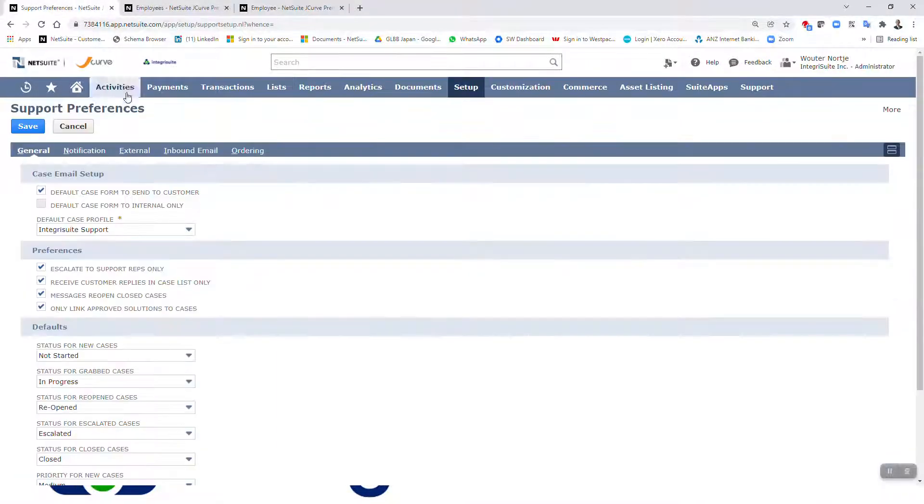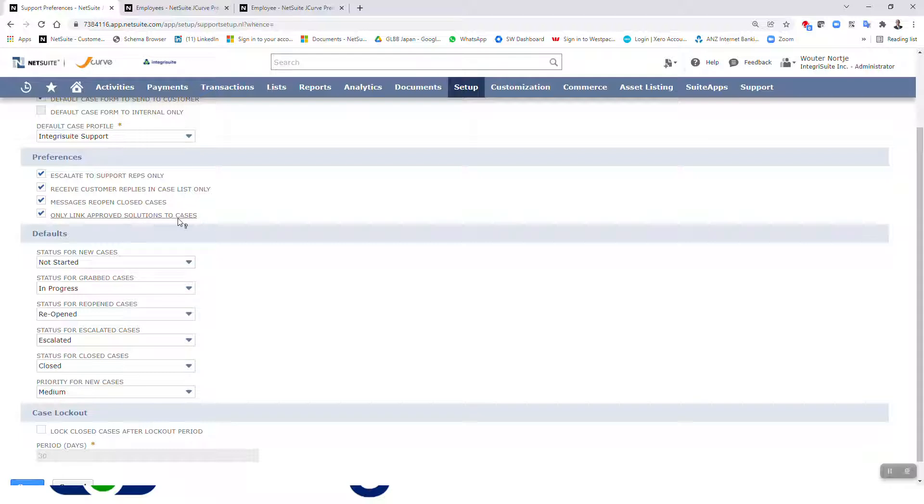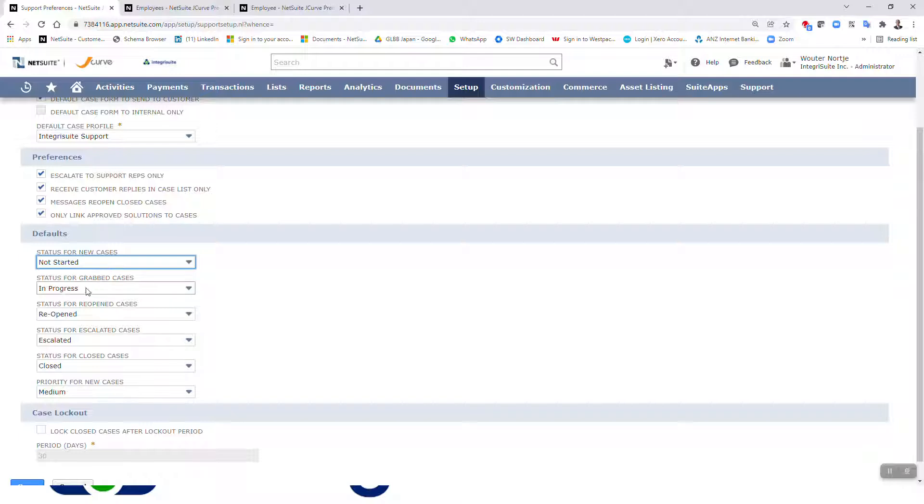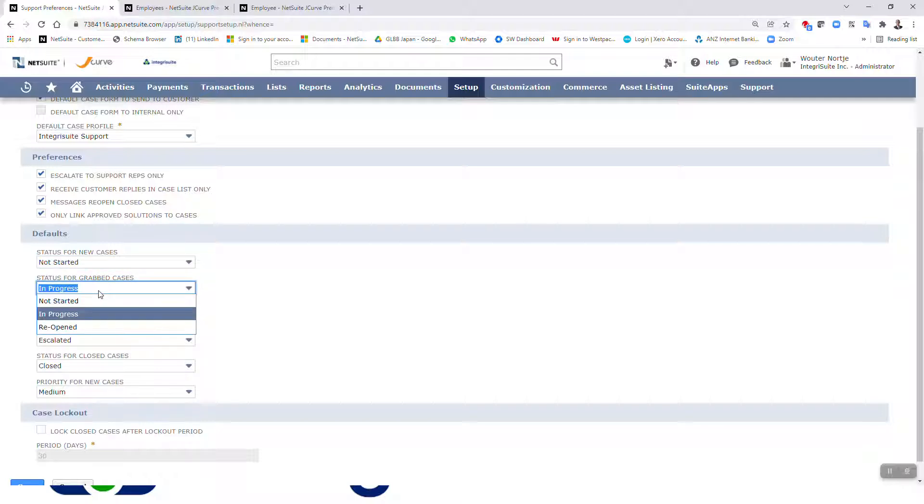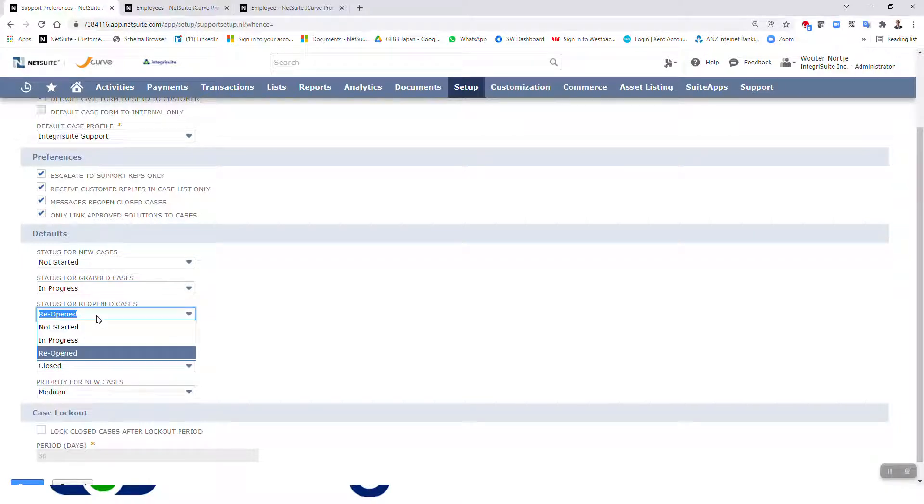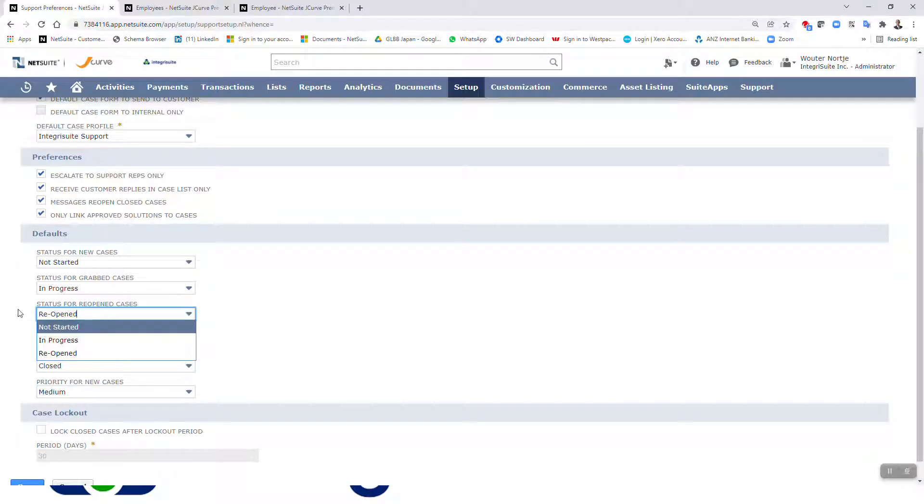Let me go back to the support. Right, so then we are up to there. Now these four, next six defaults I've left them as they are. Right, for new cases: not started. The other options are in progress, reopened. Status for grab cases. Now there's a concept of support reps grabbing cases. If you don't have your case management set up maybe for default round-robin or some other setup, then they can manually go and grab a case. Right, so then once they've been grabbed they'll be set to in progress. Status for reopen cases: reopened. Yeah, I think that's good. I think it's good, important to split that from in progress or not started, so you know they were completed and they were reopened.